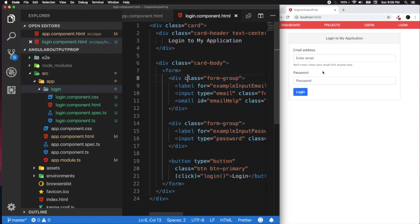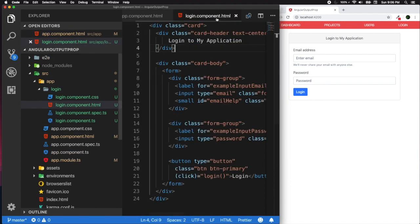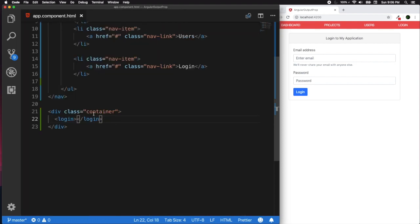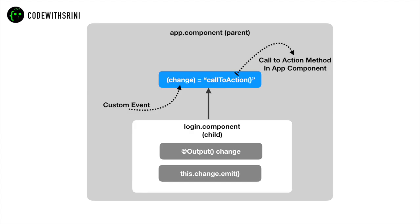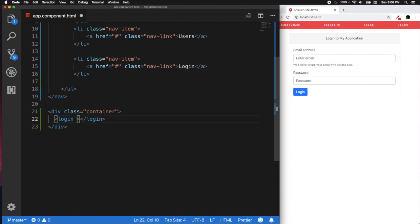This is what you ideally see in the login form. I want to create a custom event for our login selector — something like a 'change' event — so that whatever happens in this login form, we can propagate that information to a parent component such as the app component. The app component is our parent component and the login component is the child. Let's create a custom event called 'change' and a handler called 'onLoginEventFire'.